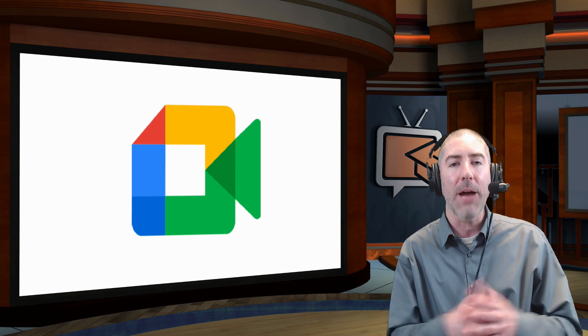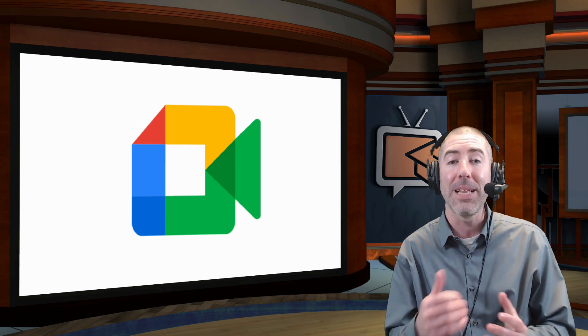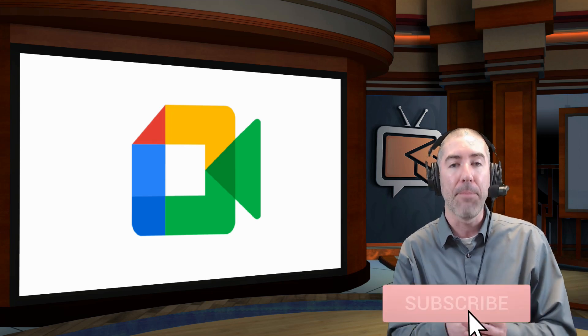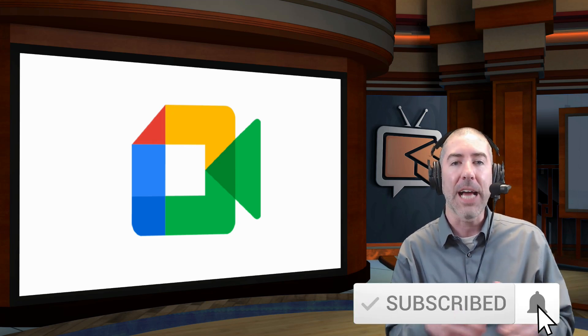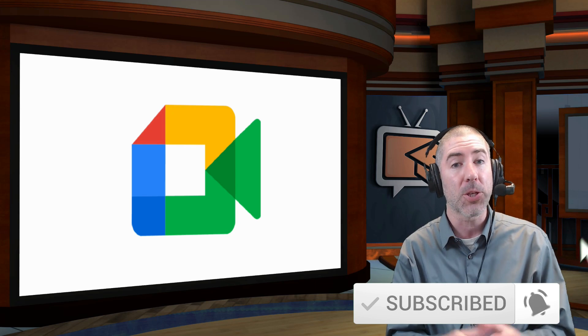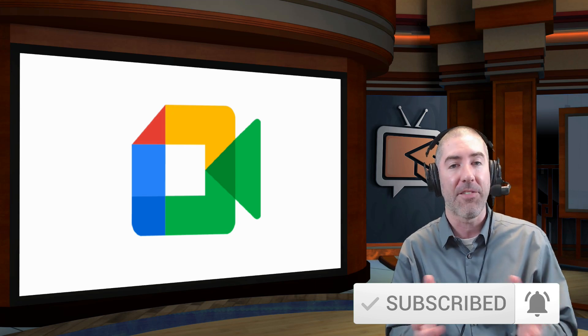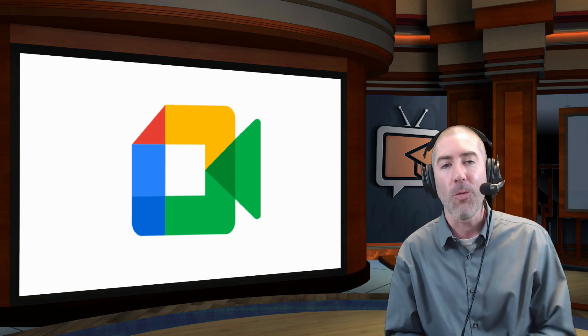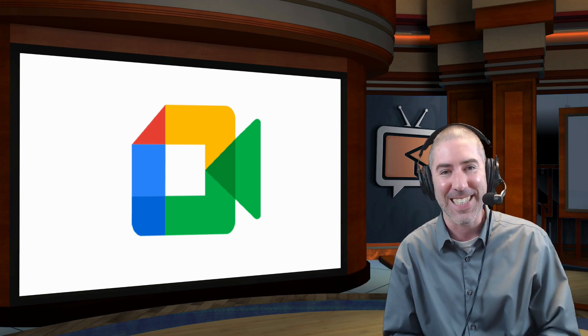If you haven't subscribed to The Ed Tech Show, please take a second, click on the subscribe button, and then click on the notification bell so that you get notified every time there's a new video. Thank you so much for watching, and I'll see you next time.